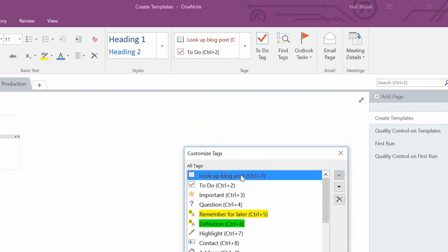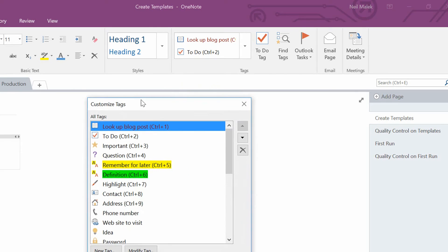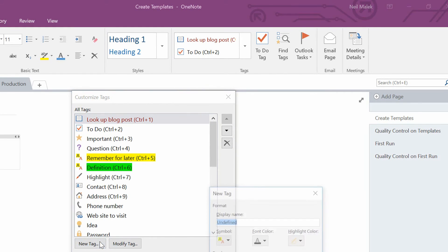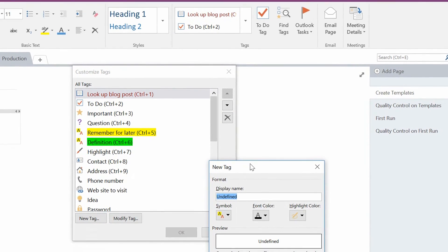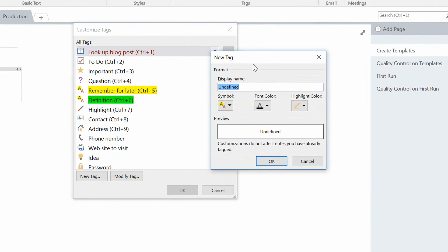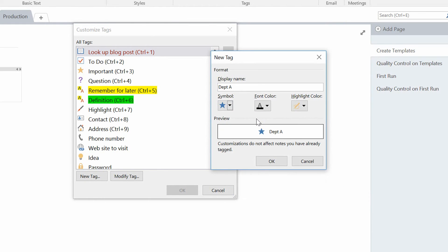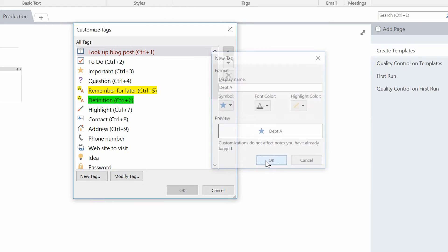So what I'll do here is go down to Customize Tags and I'll make up a tag for the department that I have in mind. So I click on New Tag and let's say that the department we're talking about here is Department A. And anything that's Department A will have a little blue star on it. And click OK.